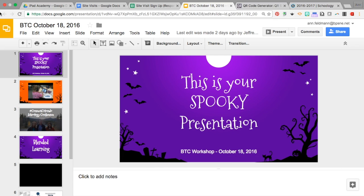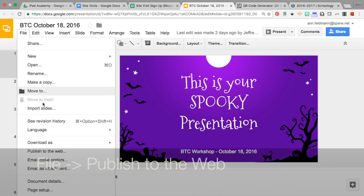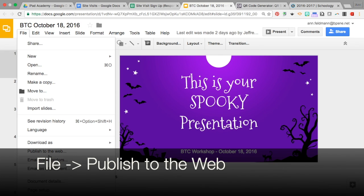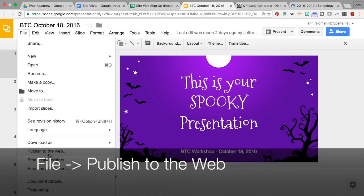To start off, start in your Google slideshow, then go to File and down to where it says 'Publish to the web.'